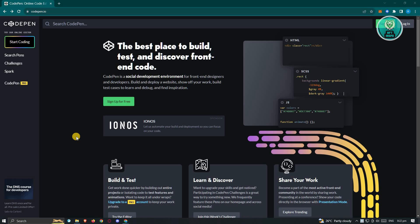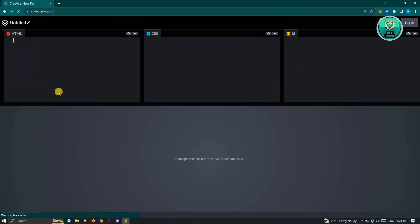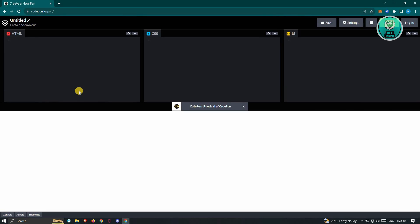The first thing that we want to do here is we need to go to CodePen.io and from here, click on the start coding option. Now from here, immediately we'll be able to see four sections. We have our HTML here, our CSS, and JS, and the overall look of our webpage here.